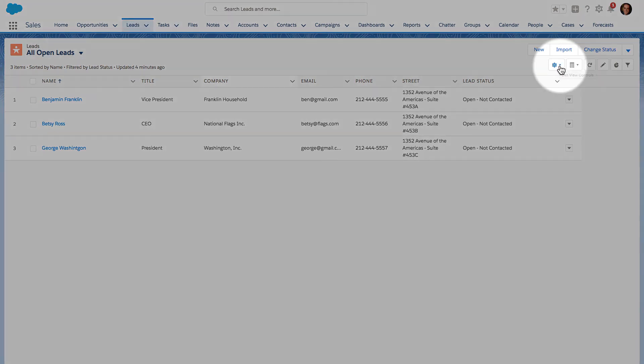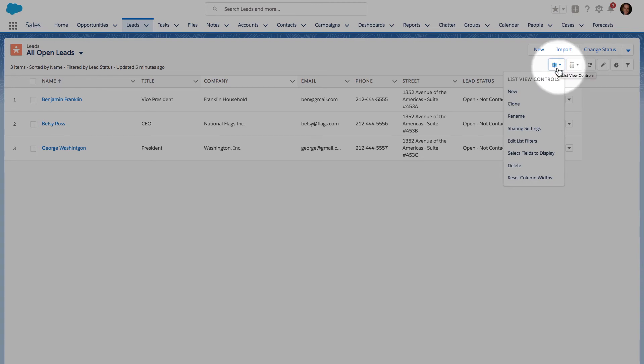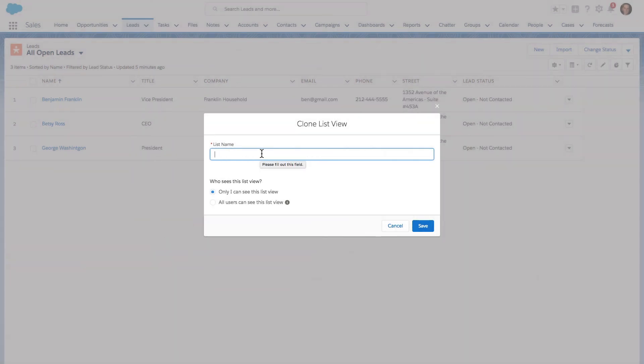When looking at any particular list view, when we go to the gear icon to make some changes, we can see that one of the options here is to clone. If I already have appropriate filters for this list view and the columns I want displayed are all good, but I need to make some small change, I can go right here where it says clone and give it a new name.